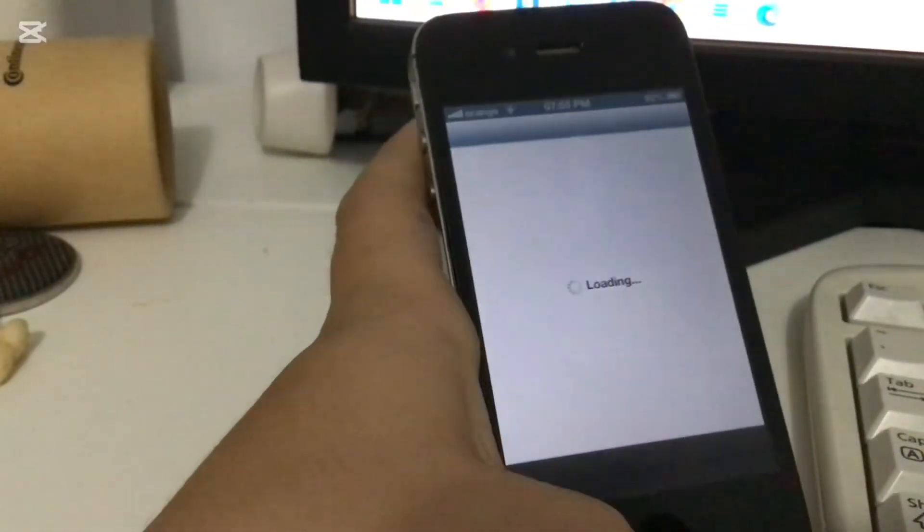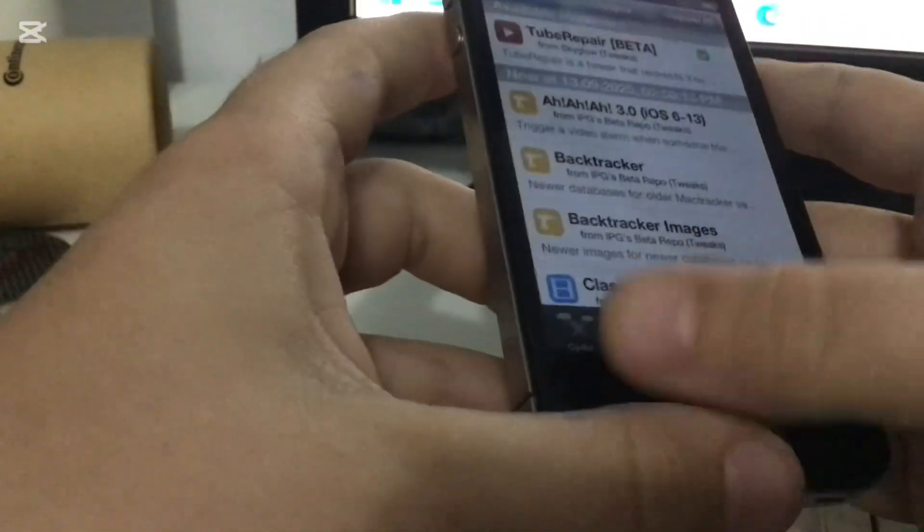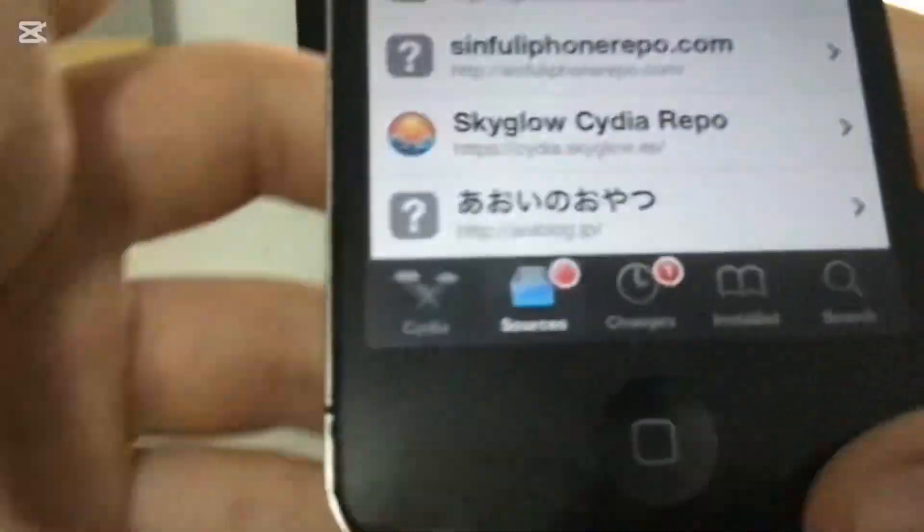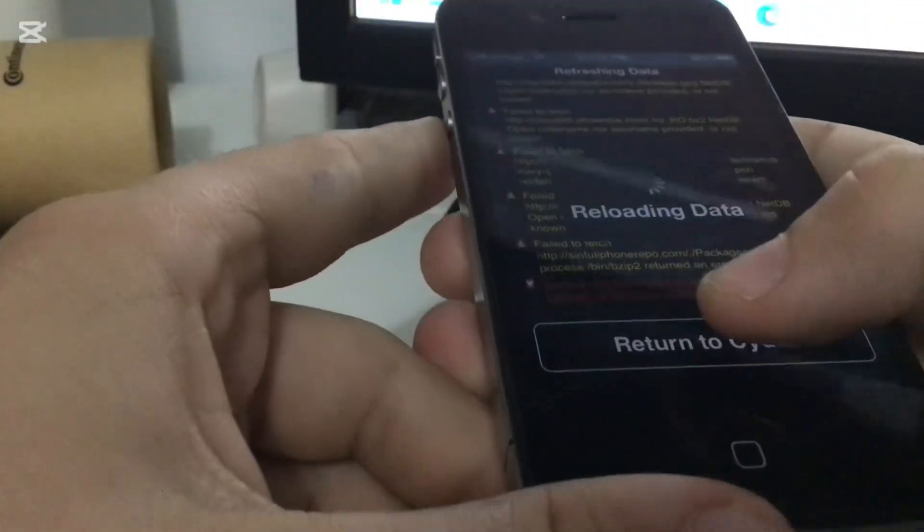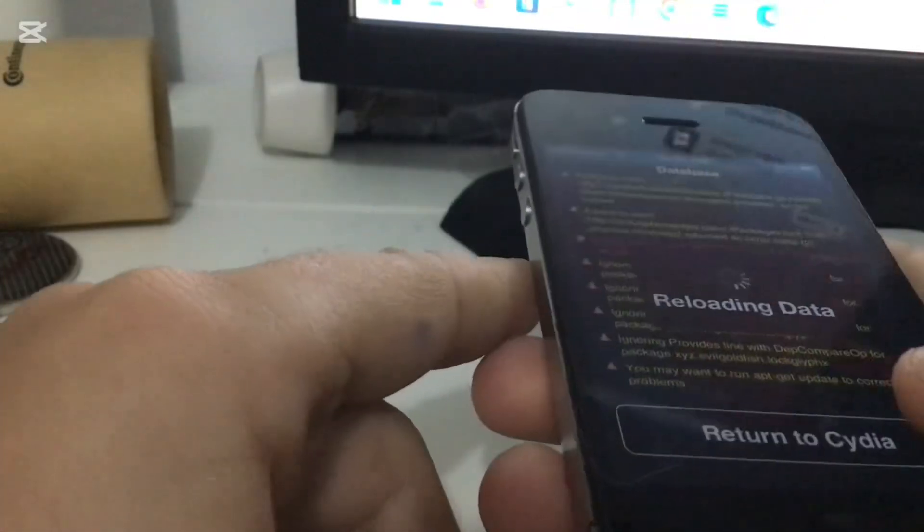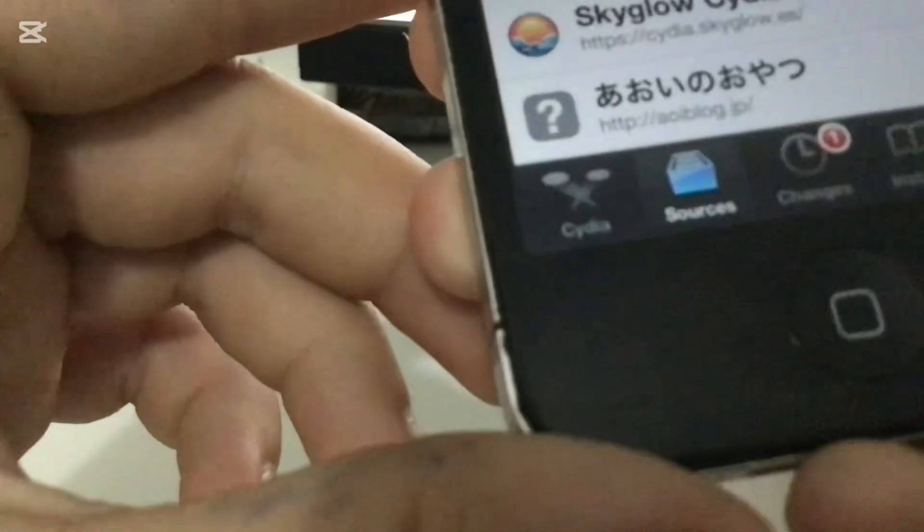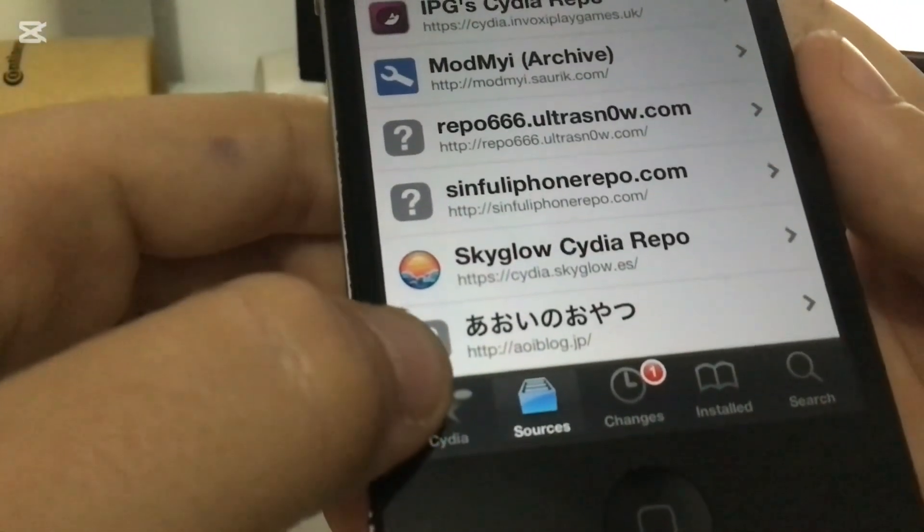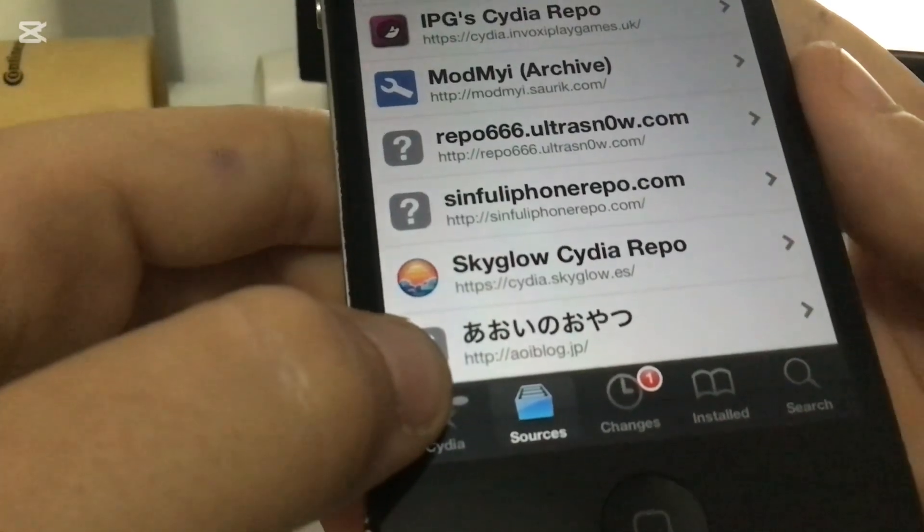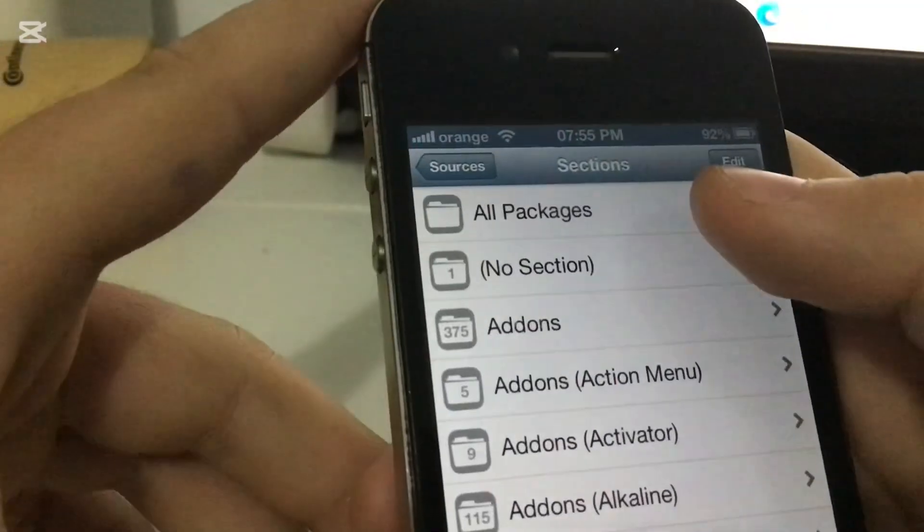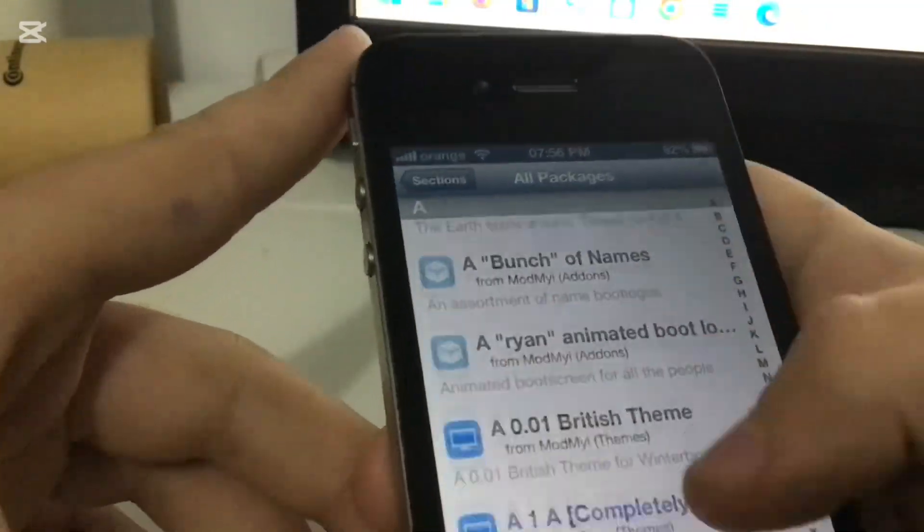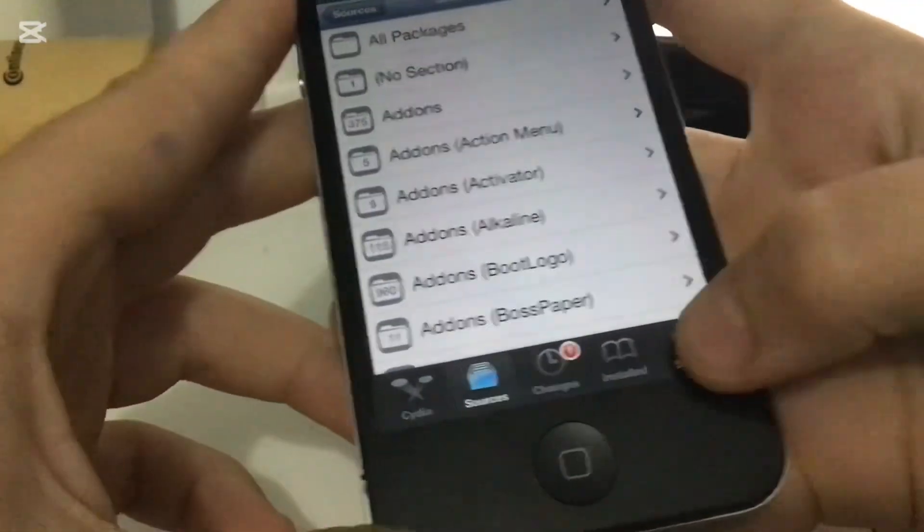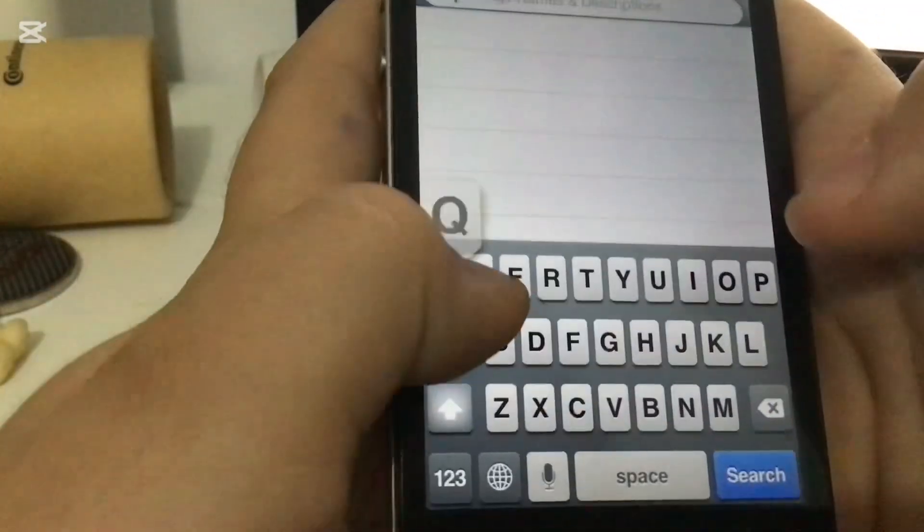You're going to go to Sources, and you're going to add this repo: aoiblog.jp. In this blog there are a lot of packages, and you only need one which is called App Store Fix.